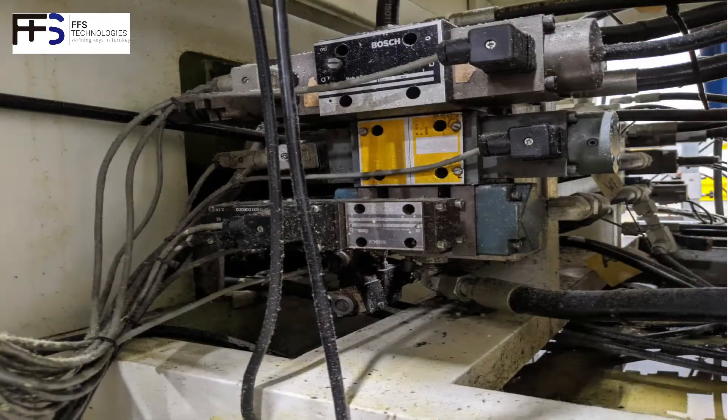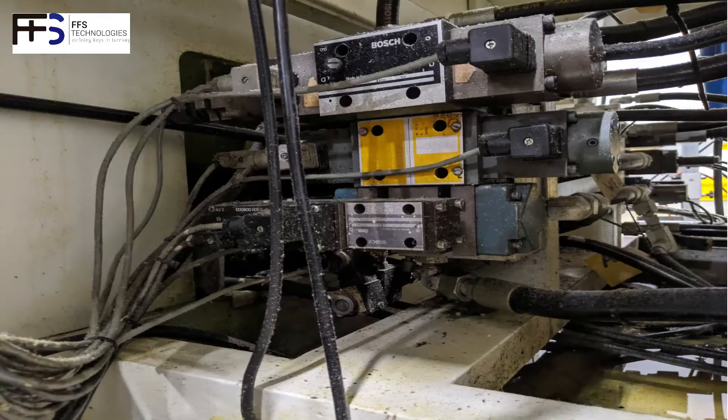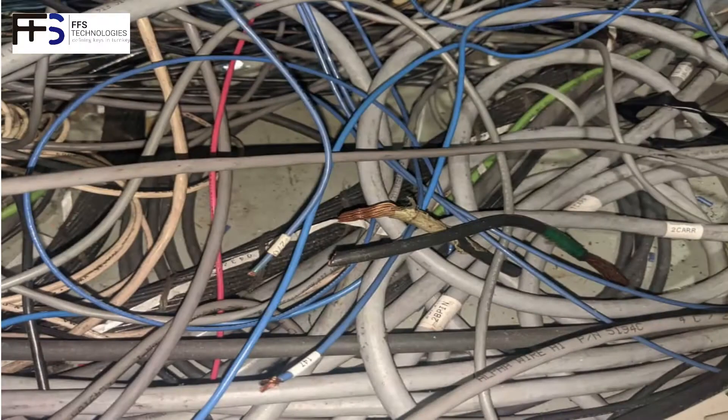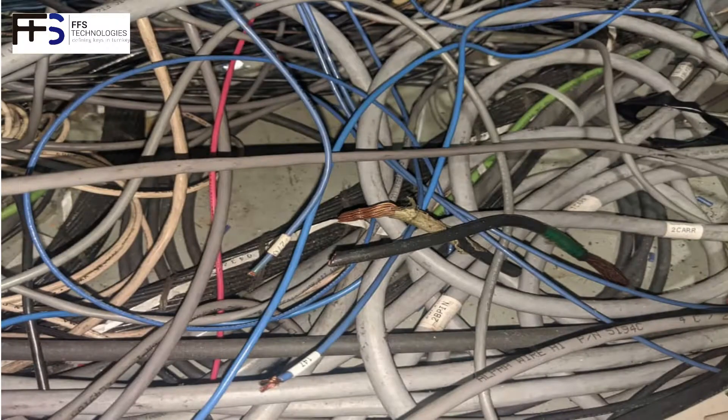Machines can undergo many modifications on wiring during the years and spare parts might be hard to find.